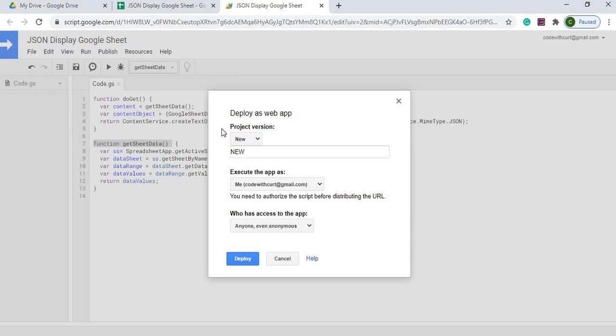And it's important to know about this project here. This video is, there is no security on this sheet. So since I'm opening it up wide open, anybody can access this data. So I'm going to hit deploy.